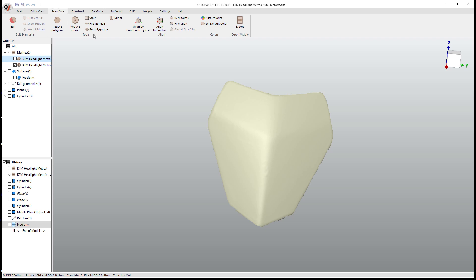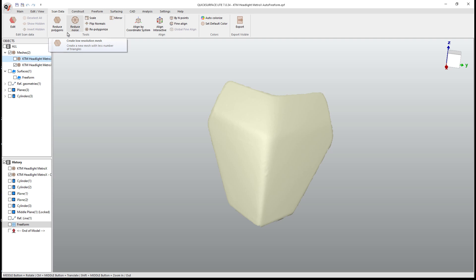And I'm going to begin by taking a look at some of these options. We've got re-polygonize, we've got reduce noise, and we've got reduce polygons. One thing that we need to keep in mind is we can use these tools over and over again, but there is likely going to be a best case or best workflow where you decide to use one before the other.